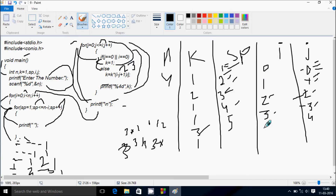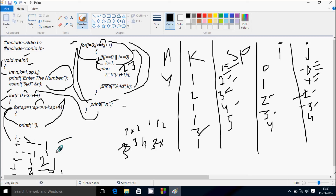i becomes 4, condition 4 less than n (which is 4) is not true, so we exit the outer for loop. Then we exit the main function. The final output is: 1 / 1 1 / 1 2 1 / 1 3 3 1. This is the way of execution of this program. I hope you understand. Thanks for watching, see you in the next one.